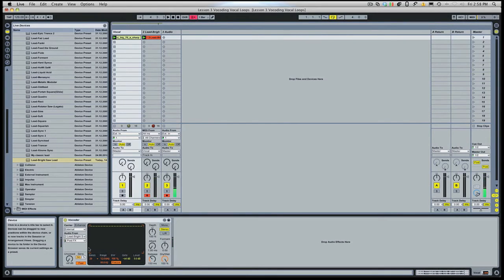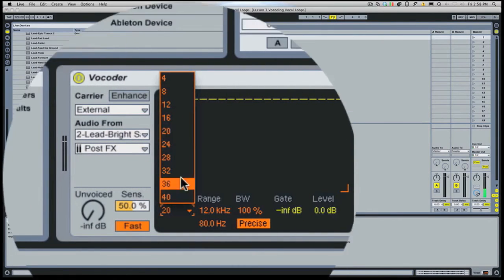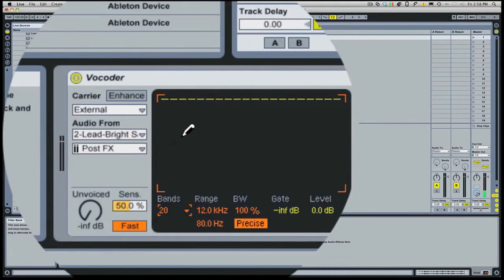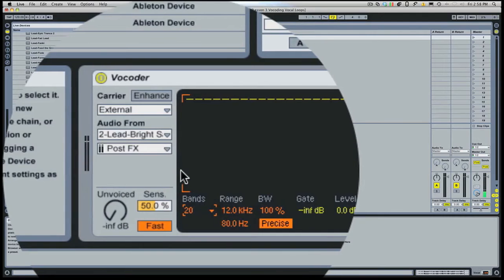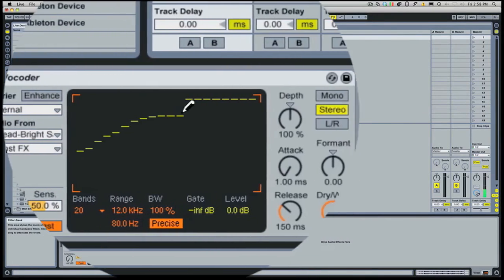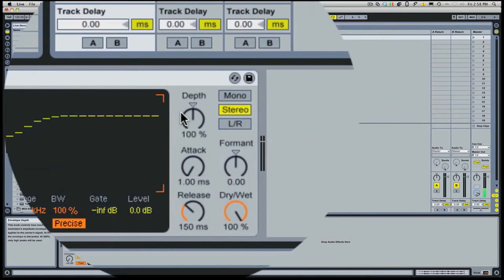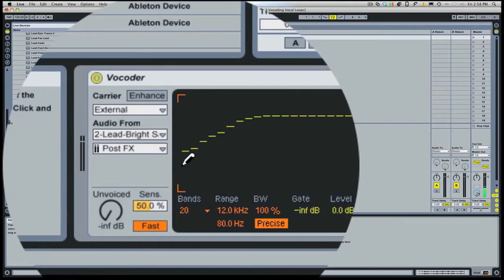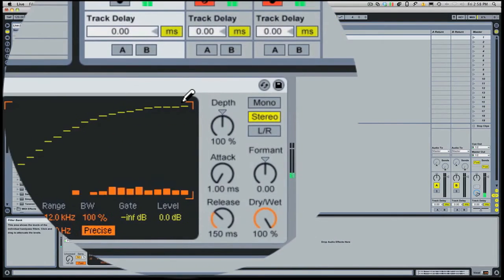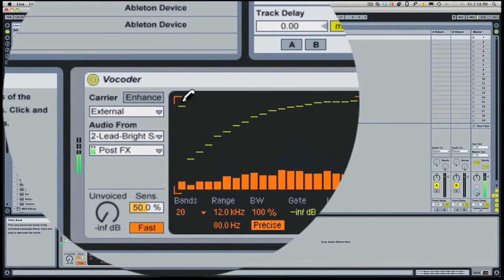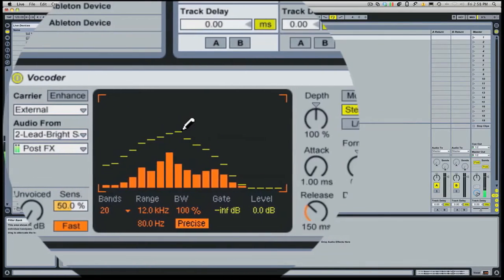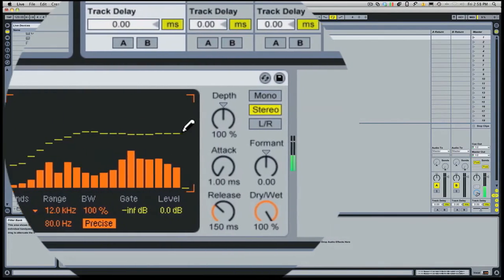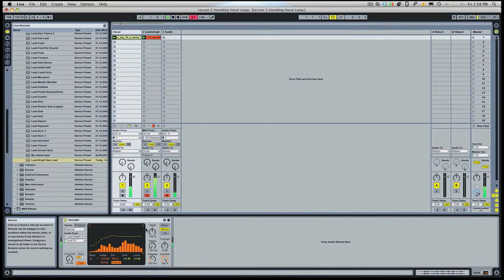First of all, we have this big 20 band EQ. You can set the different bands. It's a 20 band EQ. You can draw in the kind of EQ curve that we want to hear on the vocoded signal, which is kind of nice. You can cut out some lows. Cut out the highs. You can just do whatever you need.